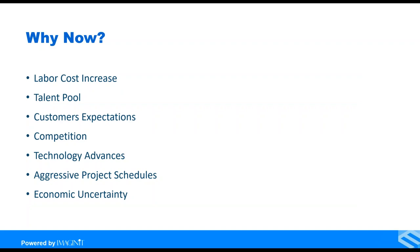So why now? Most people pursue these problems every day in their careers. Right now, labor costs are at an all-time high, talent pools are very difficult to find somebody to do a job, especially high-skilled jobs. Customers' expectations are that customers demand more from us, easier to do business with us.